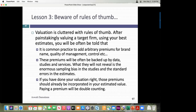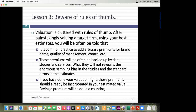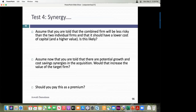The bottom line: rules of thumb in acquisitions have no basis in reality. Those 20% control premiums aren't purely for control — they could be for control, synergy, or just stupidity from overpaying repeatedly. Ignore the rules of thumb. Bankers throw them at you because they're based on data that makes it look precise, but it's an average across all acquisitions.